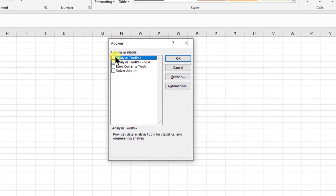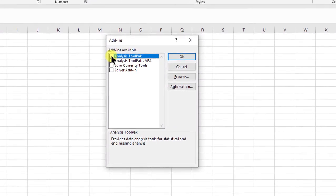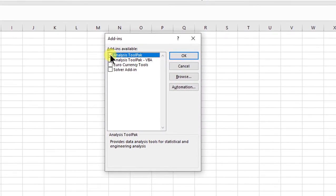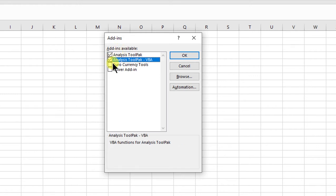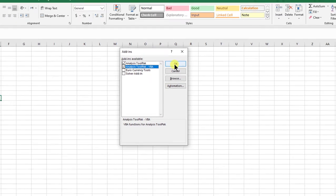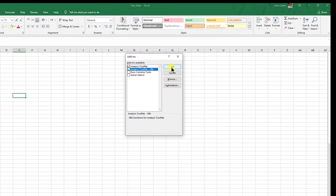You're going to check Analysis ToolPak, which is what you want, but also the second one, Analysis ToolPak VBA. Make sure those two options are selected and then click OK.